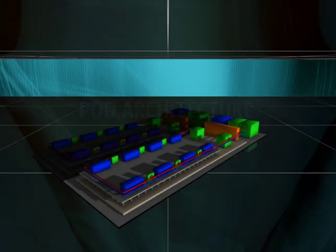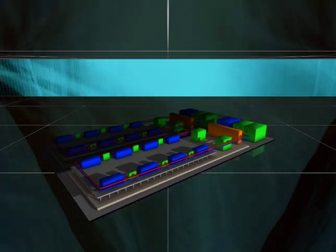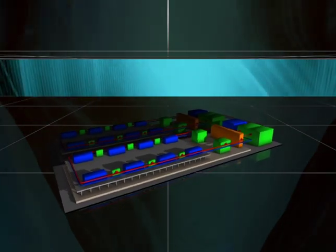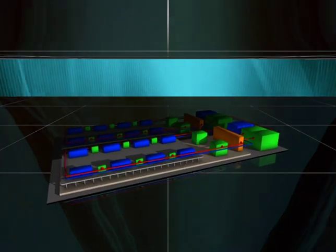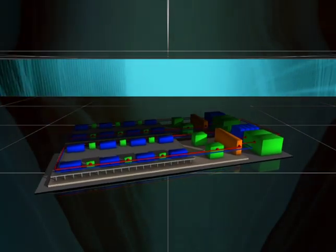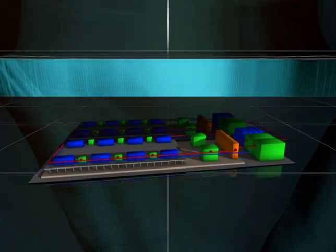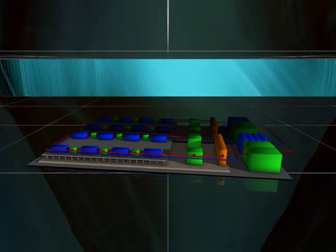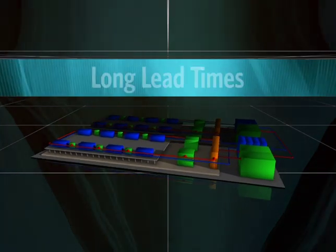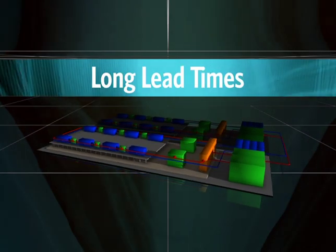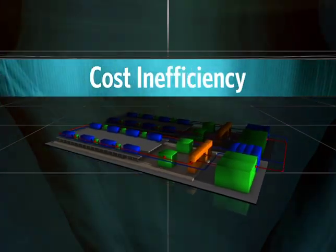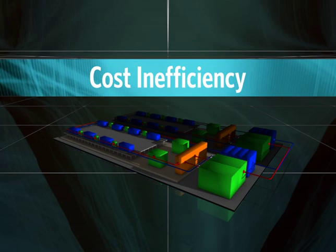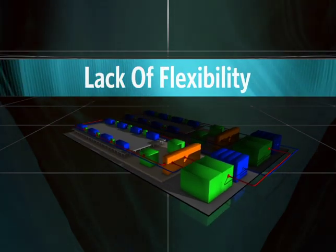The POD architecture is Digital Realty Trust's design and construction methodology that eliminates the three most common data center construction issues: long lead times, cost inefficiency, and lack of flexibility.